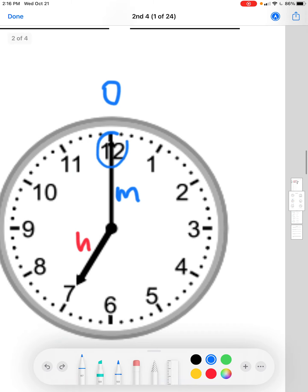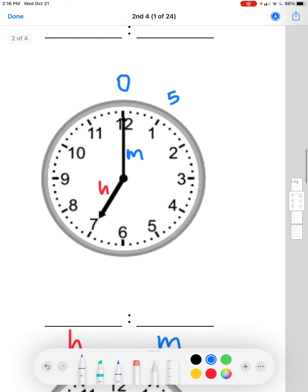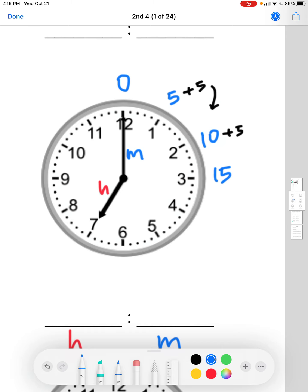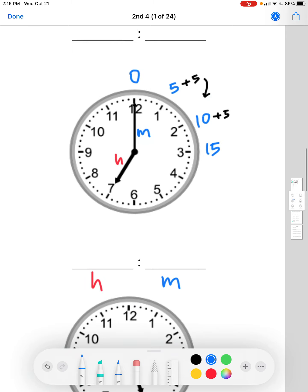To go from one number to the next on the clock it takes five minutes. So if the minute hand is pointing at the 1 it's 5 minutes; pointing at the 2 it's 10 minutes. We keep adding 5: so 3 is 15 minutes, 4 is 20 minutes, and 5 is 25 minutes.